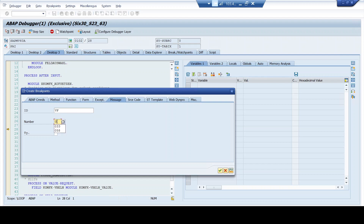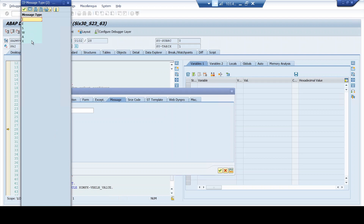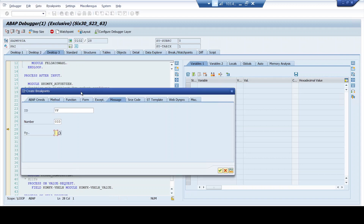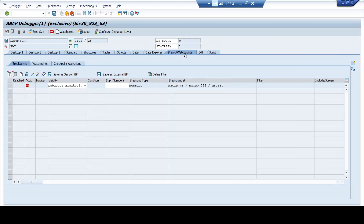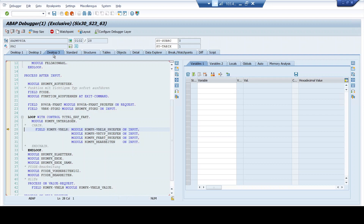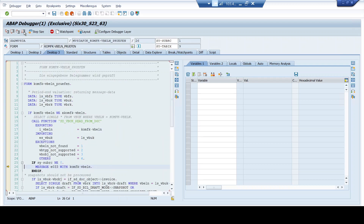I enter the message ID, which is 'VF', and the number is '033' — that was the number we saw in the message popup window. There's no need to worry about the type of message. You have options: error, warning, information, success, or about message. I prefer not to give any type here because you're more interested in the message itself rather than its type. I press enter, and there's a confirmation that the breakpoint is set. If you go to the Breakpoints Watchpoints tab, you see the breakpoint listed: message ID equals VF, message number equals 033, and message type is blank.